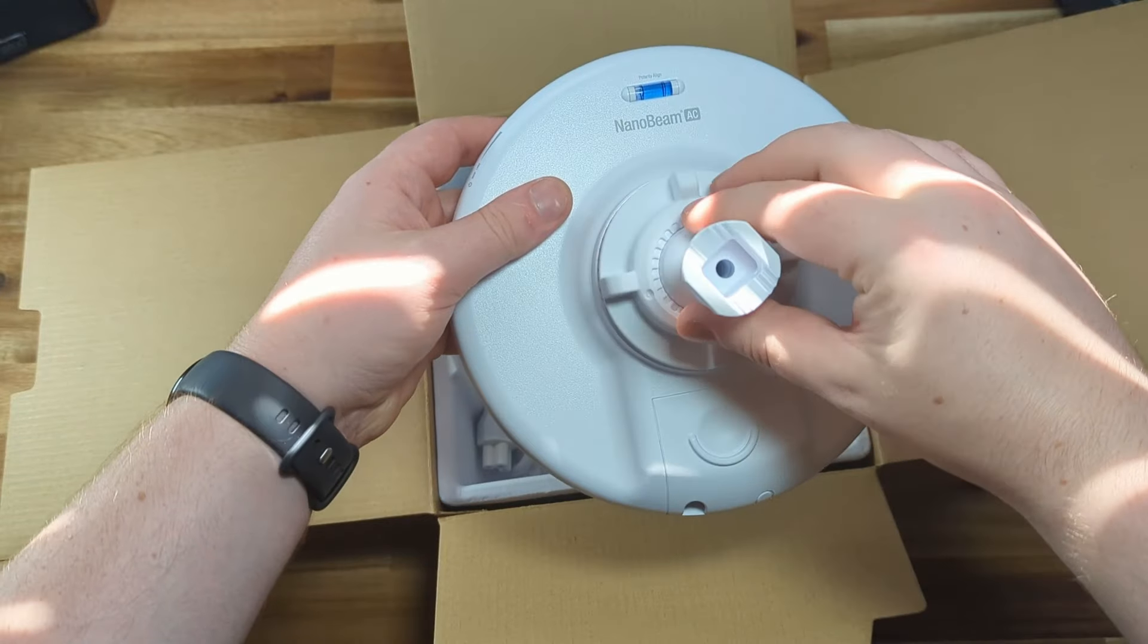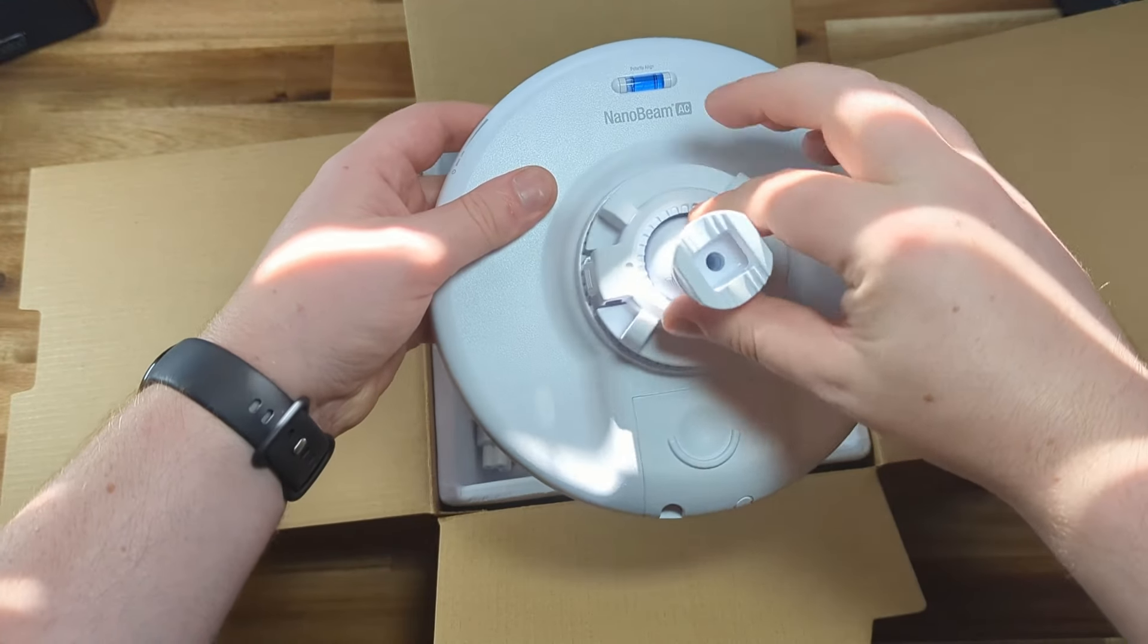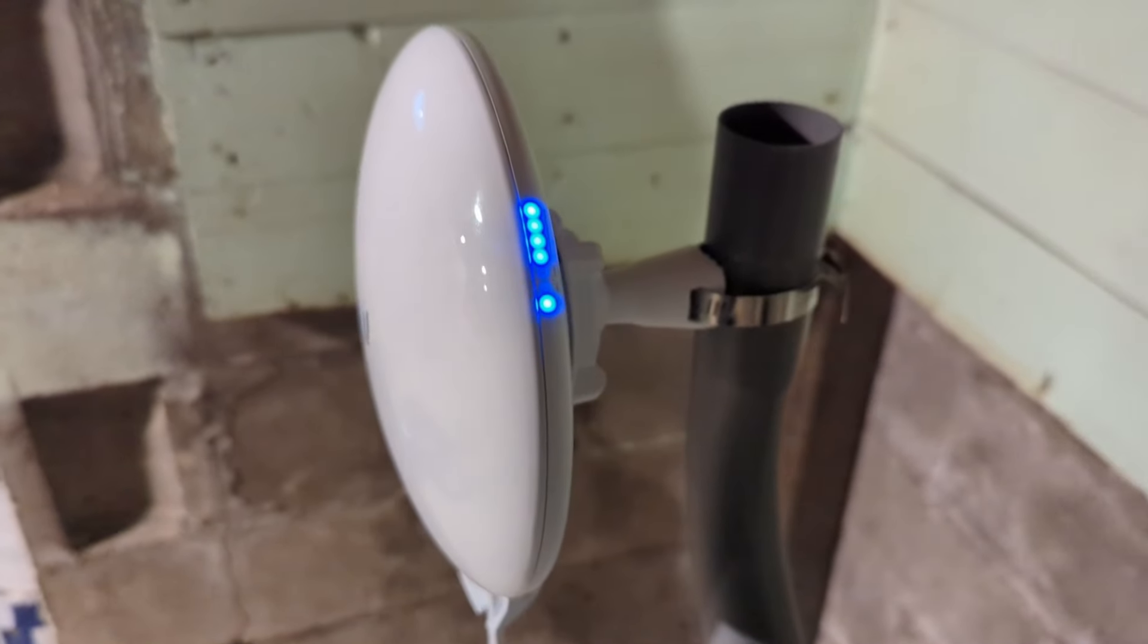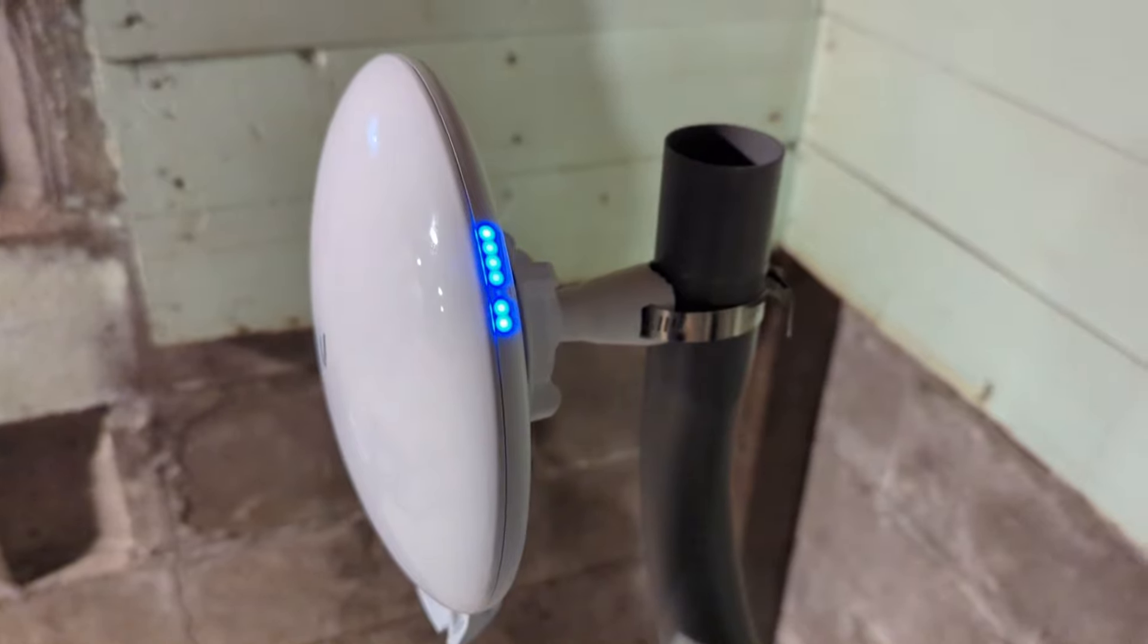On the back, there's a built-in level to help you install it level. And on the side, there's some status LEDs.